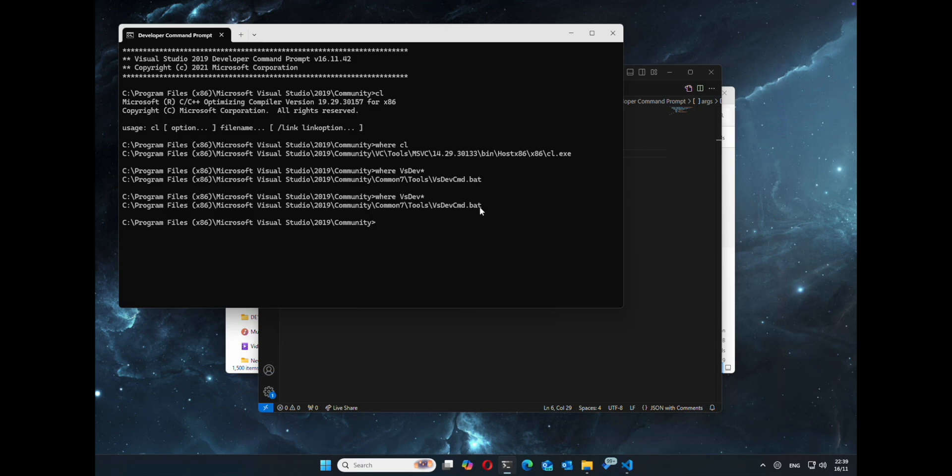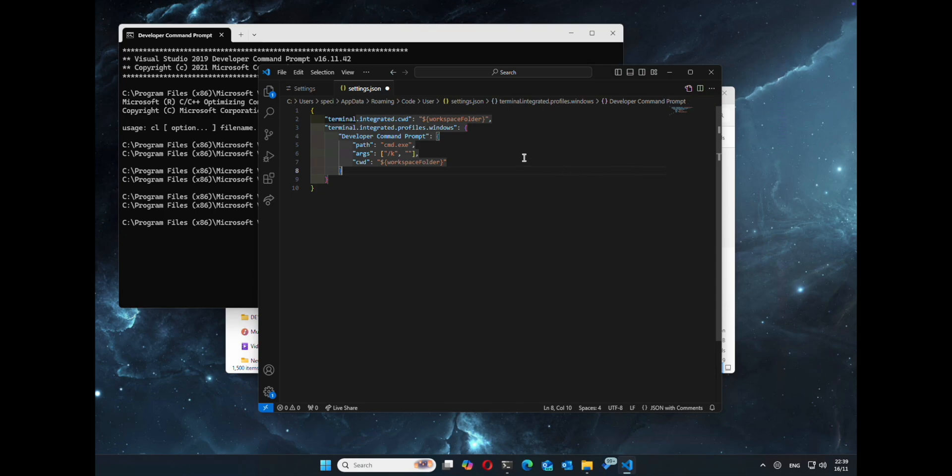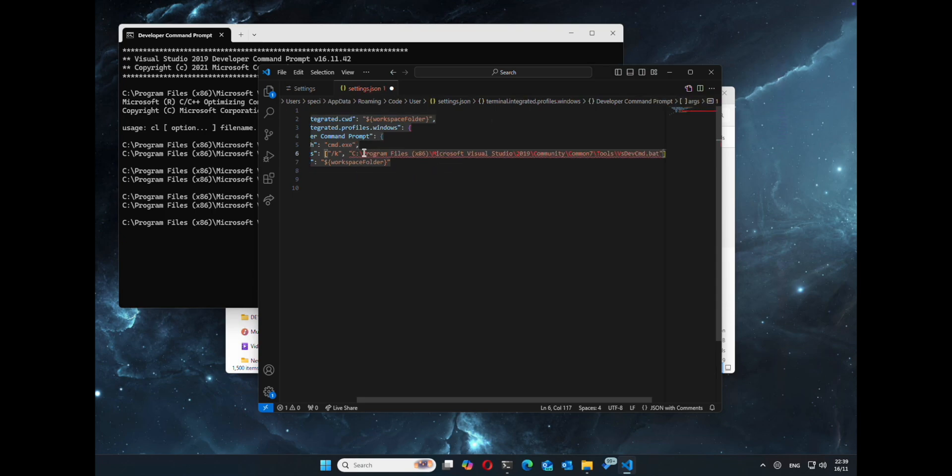You can use where, copy it out, paste it in there, and then escape out our slashes by doing a double slash.